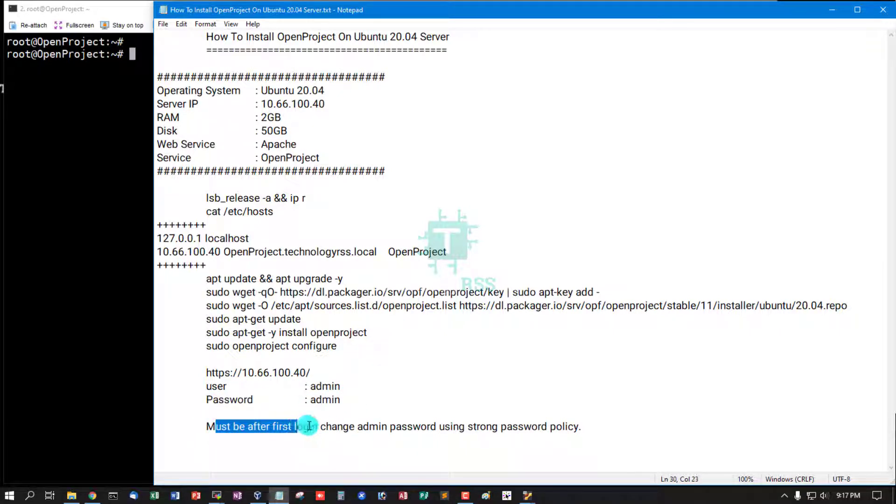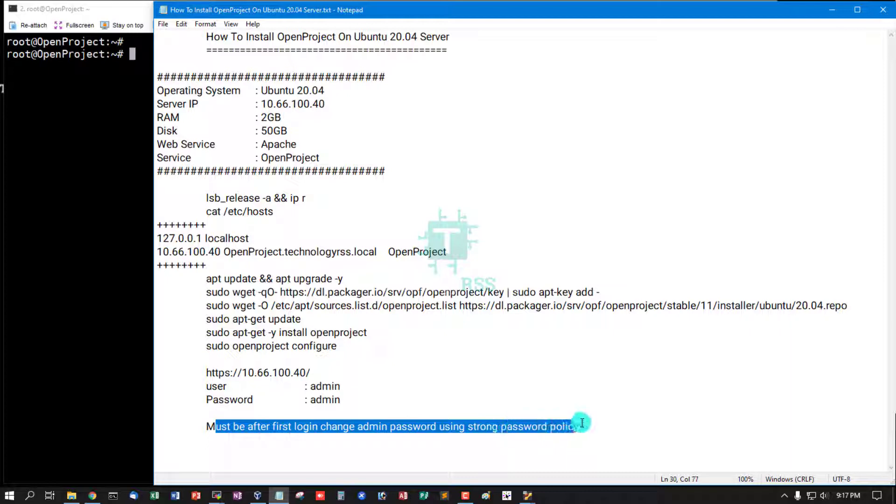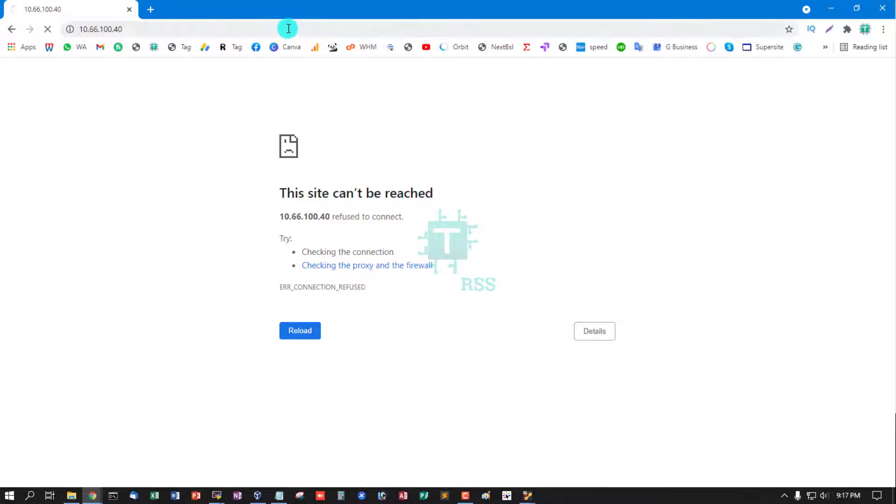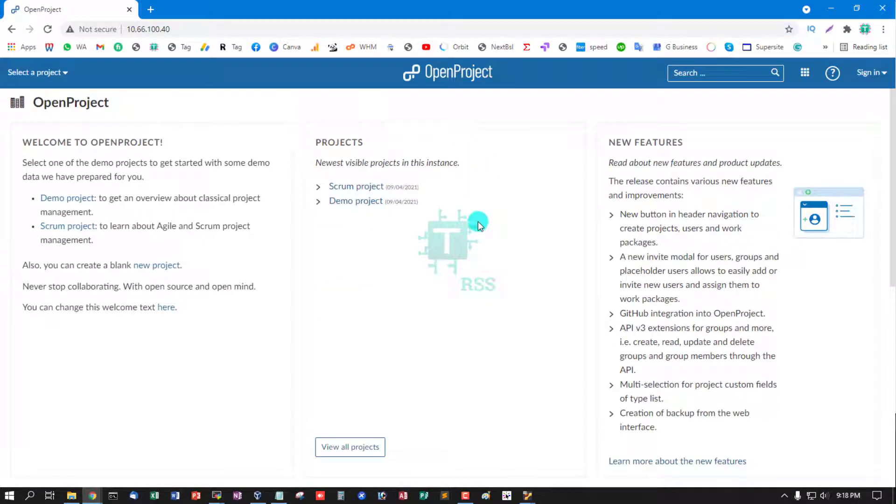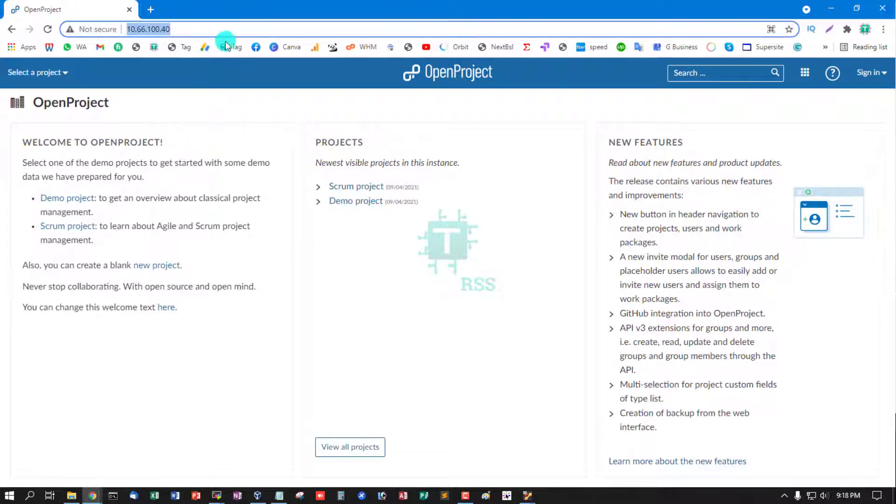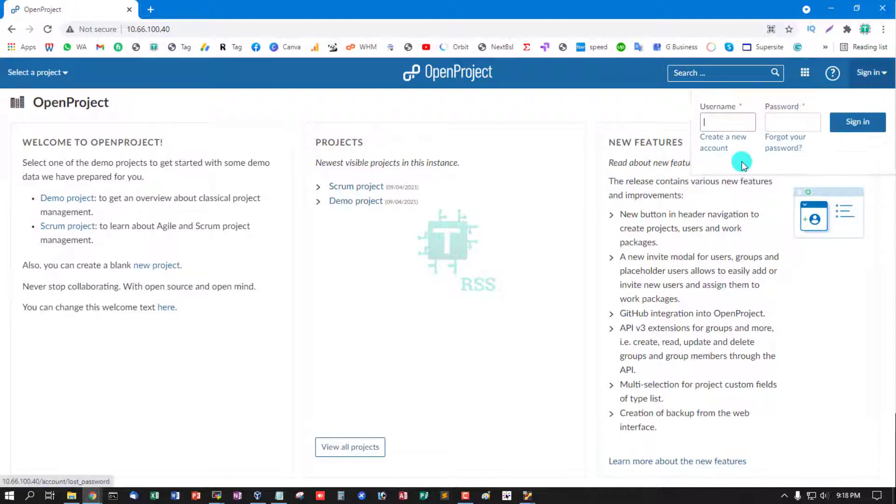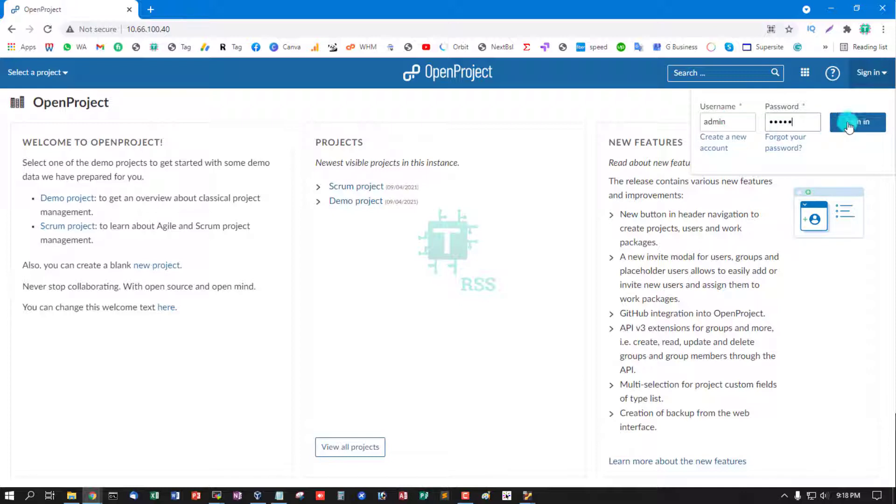Must be after first login, change admin password using a strong password policy. Don't worry when you see you cannot access this URL. OpenProject sometimes takes 30 seconds or before one minute for first time load. Now you login: admin, password admin, sign in.